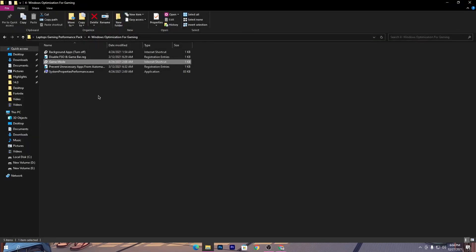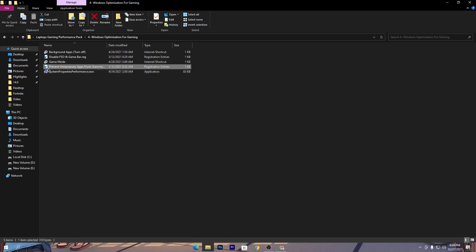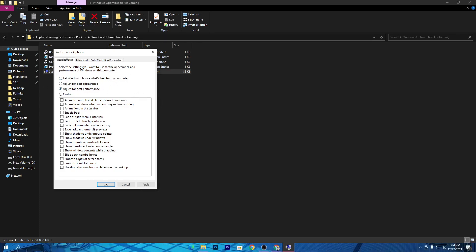Now here is the fourth file, which prevents unnecessary apps from starting automatically. Open it, click Yes, and click OK. Then open the last file in the folder, which is 'System Properties Performance.exe.' Double-click it and check the option 'Adjust for Best Performance.' For video recording purposes I use 'Let Windows choose what's best,' but if you are a gamer with a low-end PC, I 100% recommend selecting 'Adjust for Best Performance.' Click Apply and OK to apply the settings.